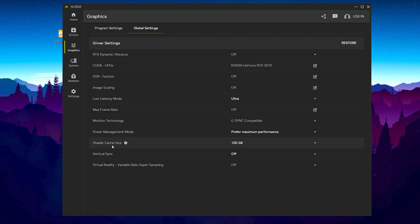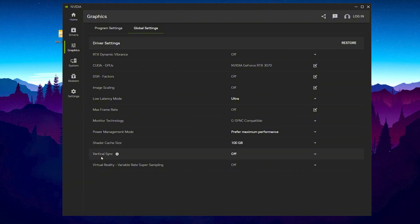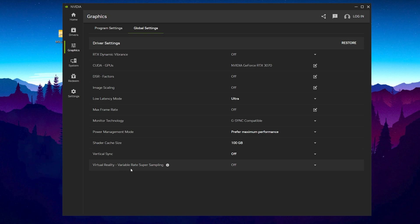Now go for shader cache size, set it to 100 GB. Go for vertical sync, turn it off. And go for virtual reality variable rate super sampling, turn it off.